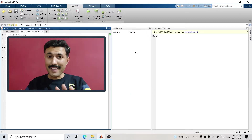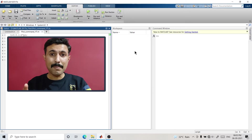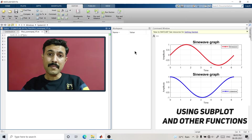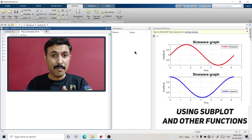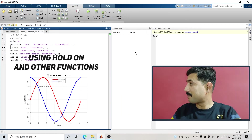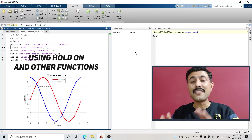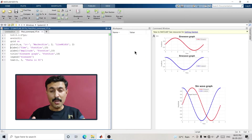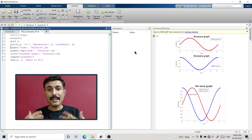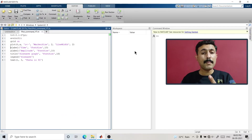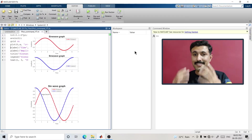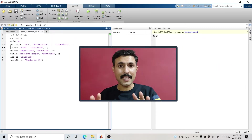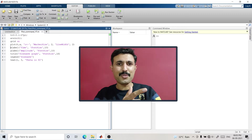If you are thinking to plot multiple graphs in one figure, or multiple plots in one graph, then this is the right video for you. Here we are not only going to learn how to plot multiple graphs but also how to make them more attractive using different functions. So without wasting time, let's quickly jump to the video.